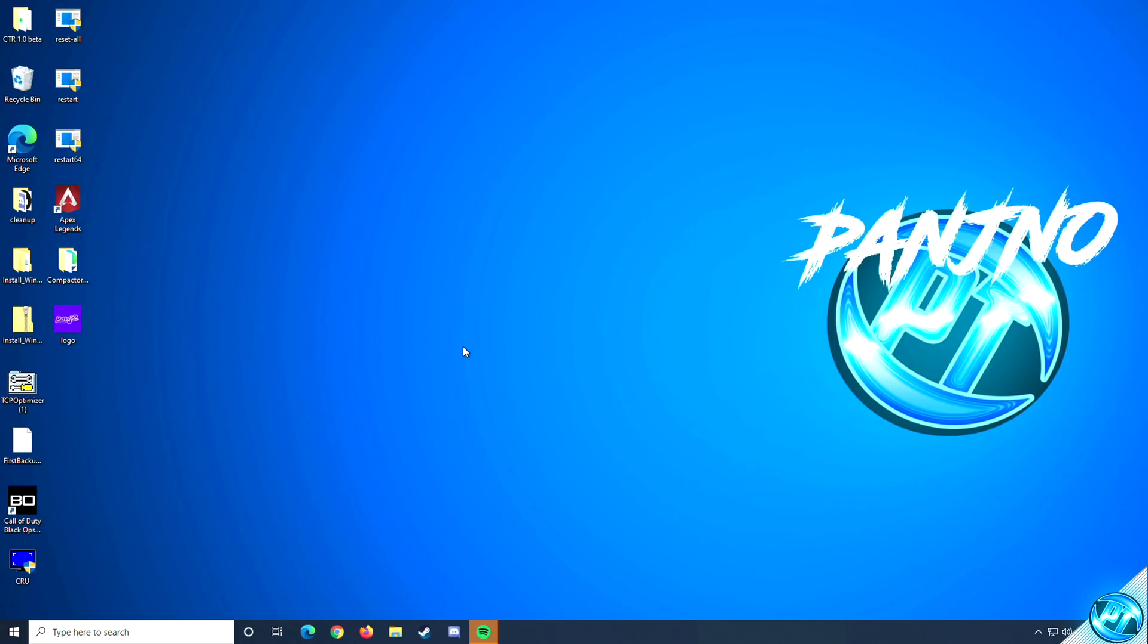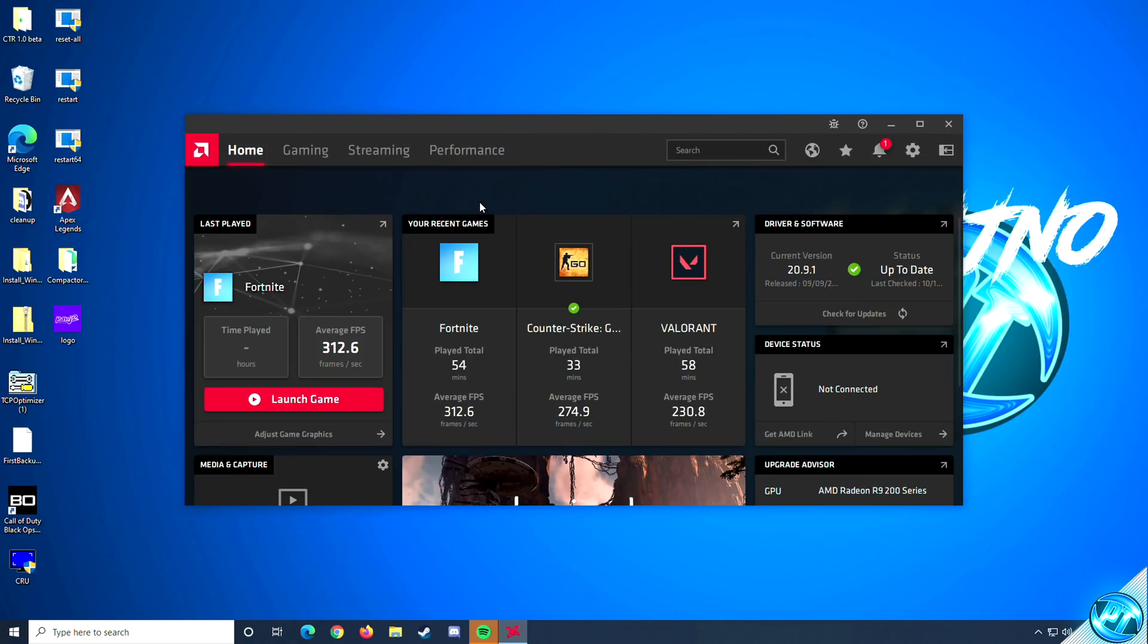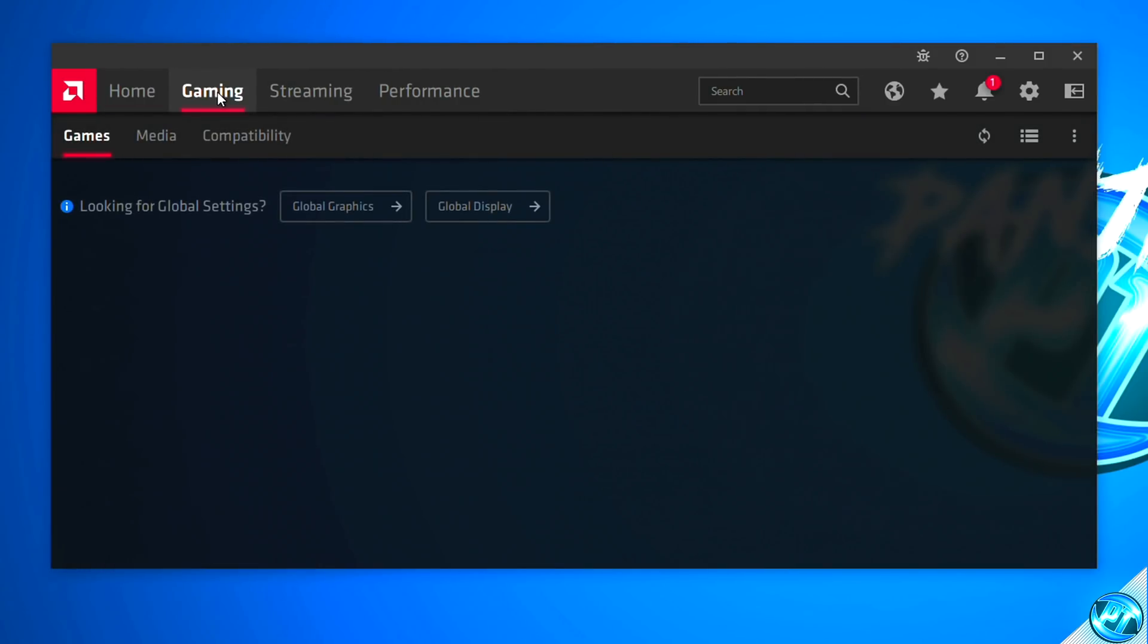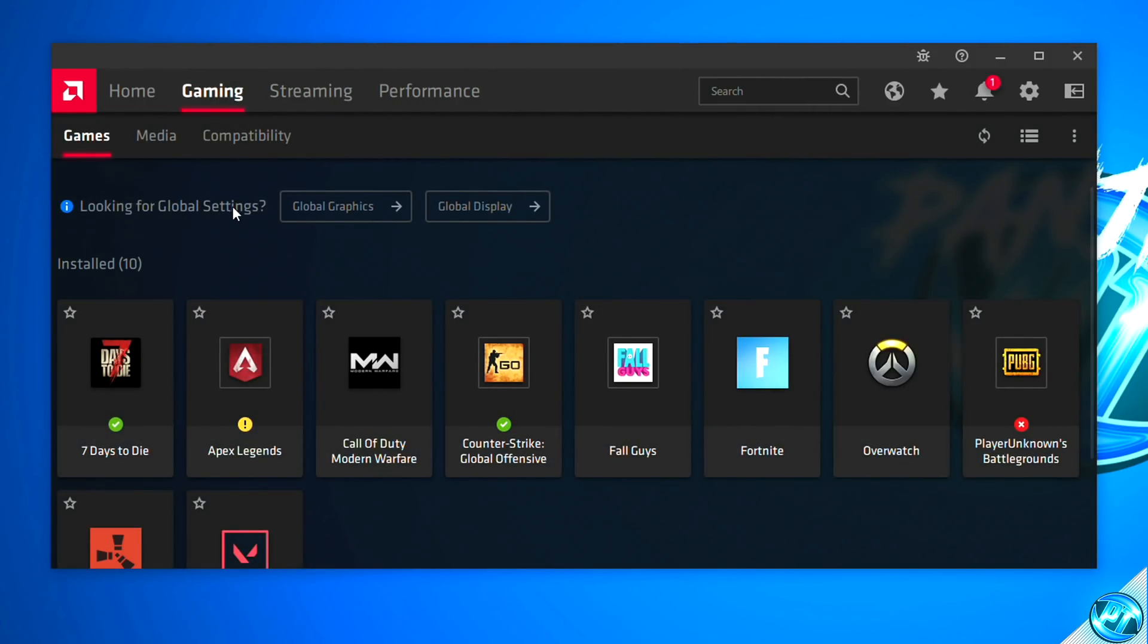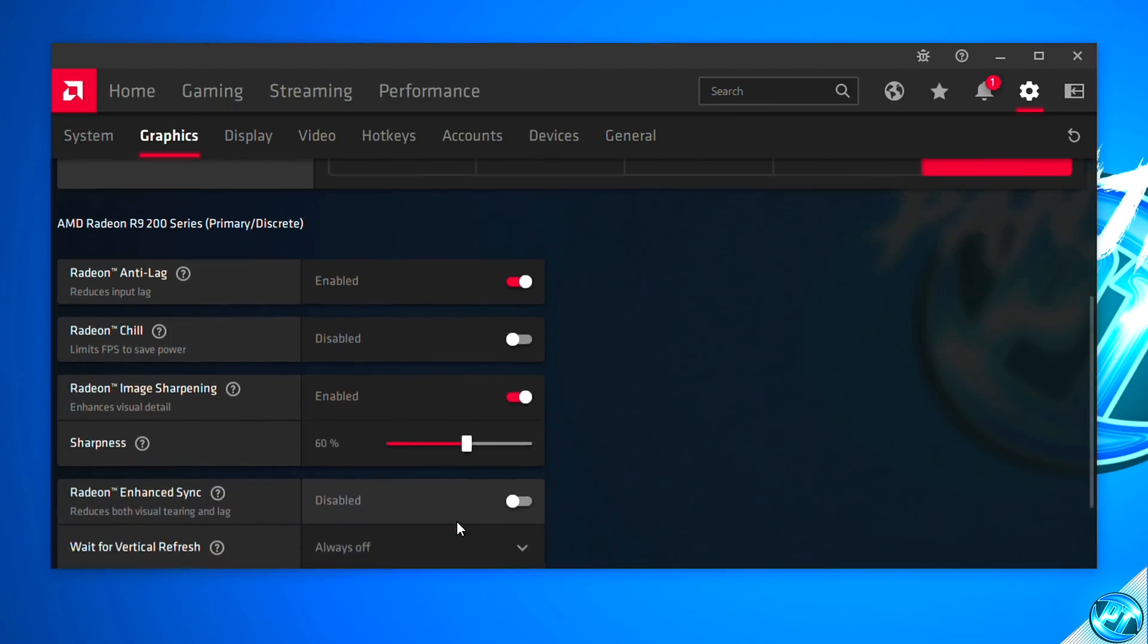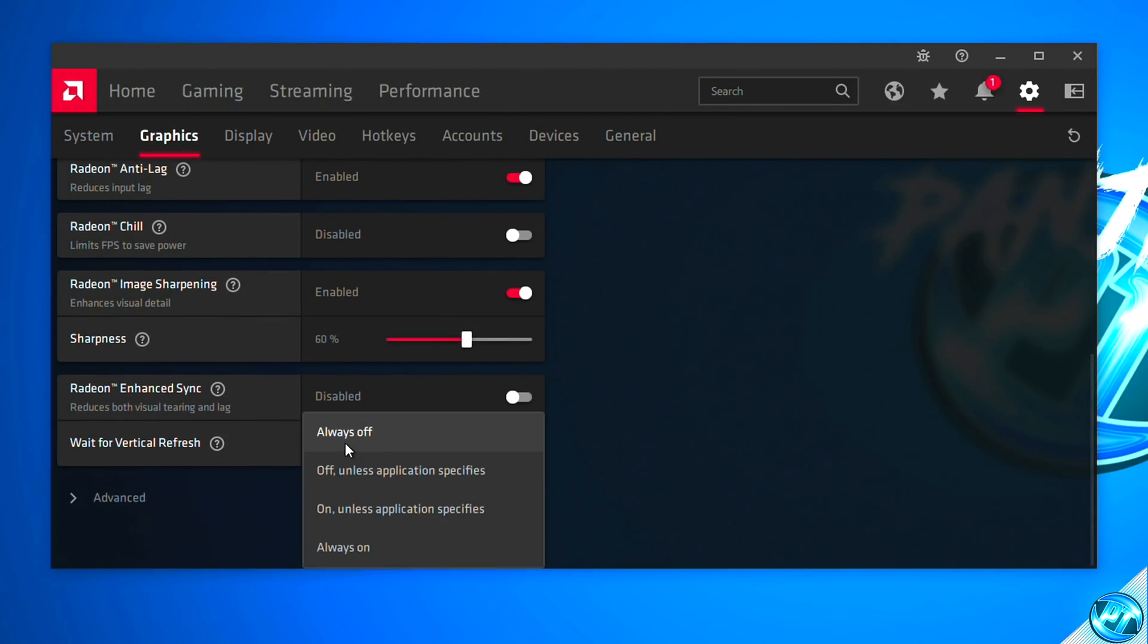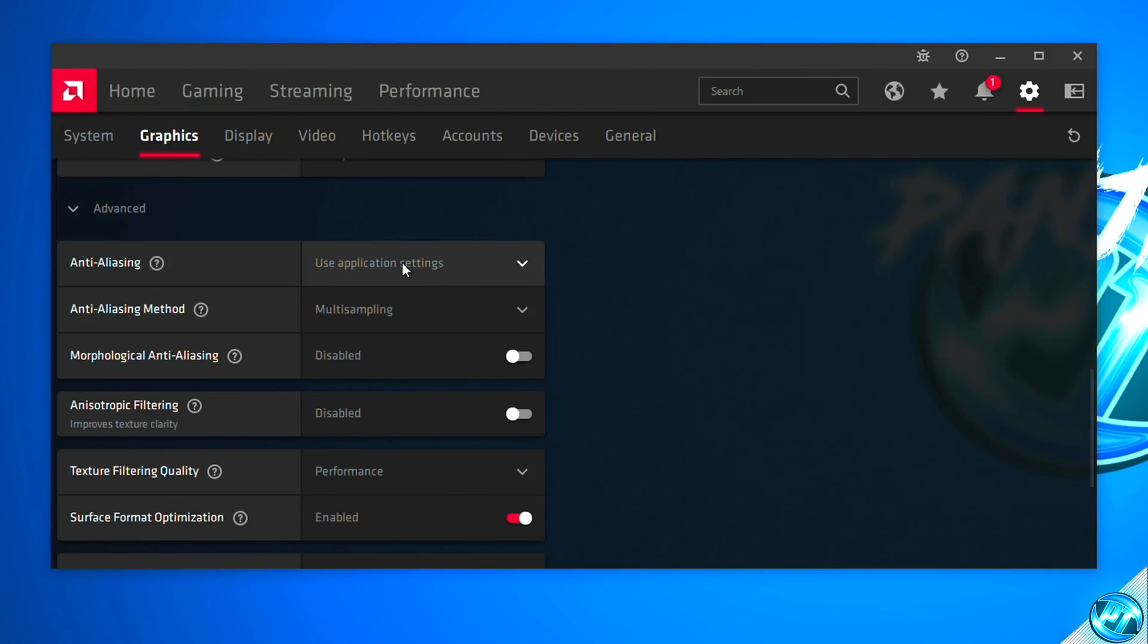For those of you running on an AMD Radeon-based graphics card, navigate inside of the AMD Radeon software panel, navigating up to the top left-hand side, going to Gaming. Inside of here, go to Looking for Global Settings, then navigate inside of the Global Graphics tab. Inside of the Global Graphics tab, we're going to start off by enabling Radeon Anti-Lag, disabling Radeon Chill, enabling Radeon Image Sharpening and setting this to about 60%. Navigating down to Wait for Vertical Refresh and setting this to Always Off.